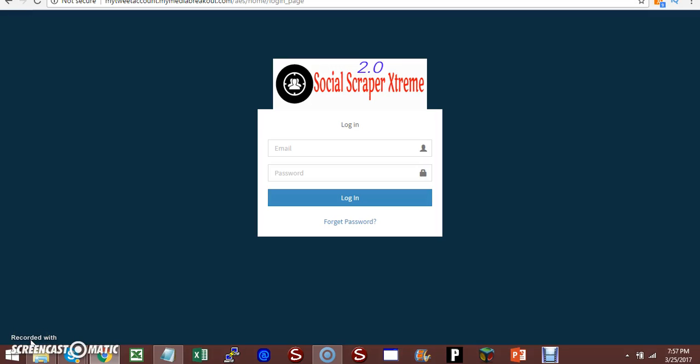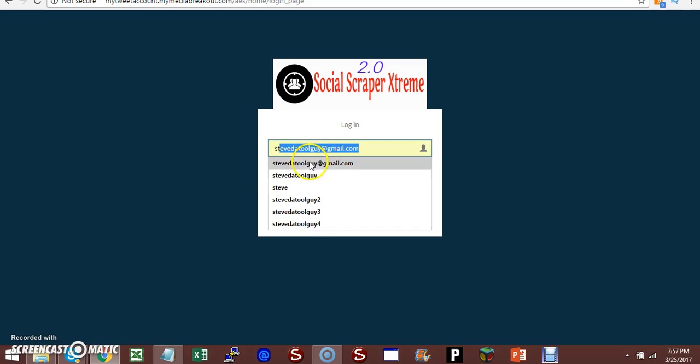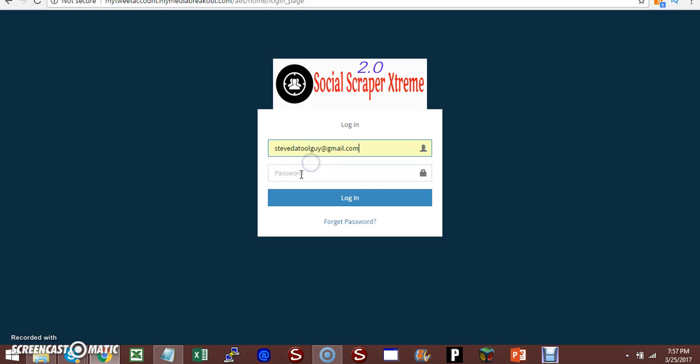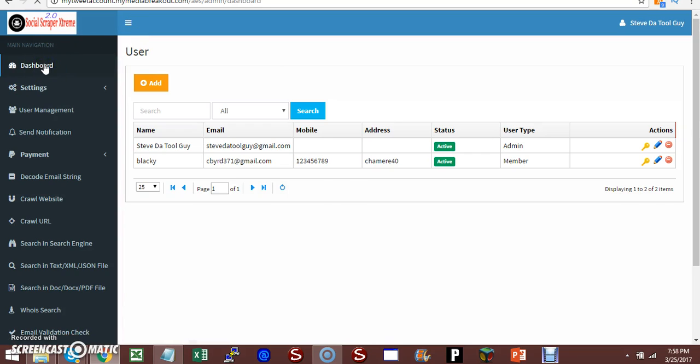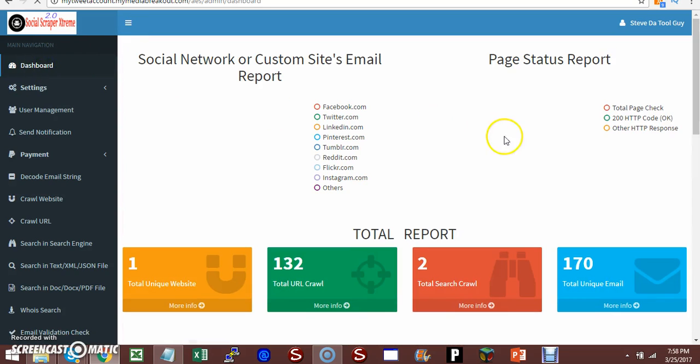Welcome to Social Scraper Xtreme. This is my gist. I actually upgraded this piece of software because I used to have a downloadable software and hundreds of thousands of people have that downloadable software, but it's time to take it to another level. That's why I call it Social Scraper Xtreme 2.0. It's pretty much a web-based software. You need a domain and a server to run this software. Basically, what I want to do is take you through a quick rundown of the software. First I'm going to log into it. Once we log in, we'll come to the dashboard.